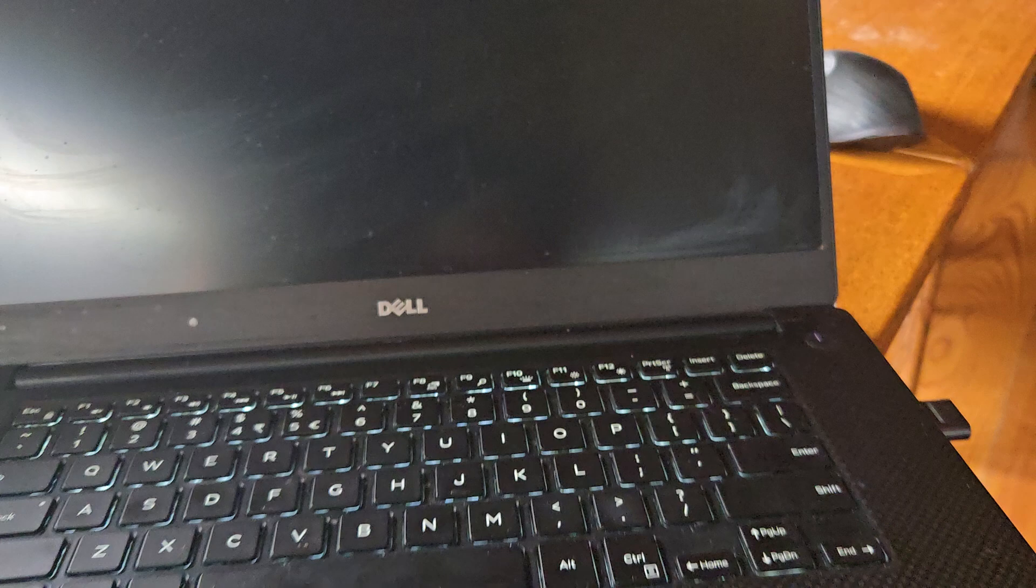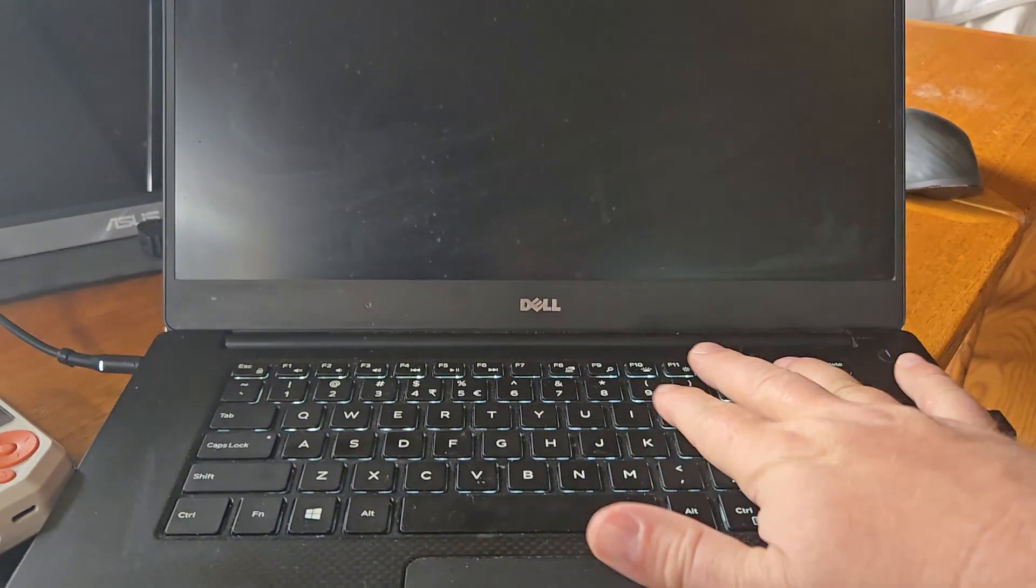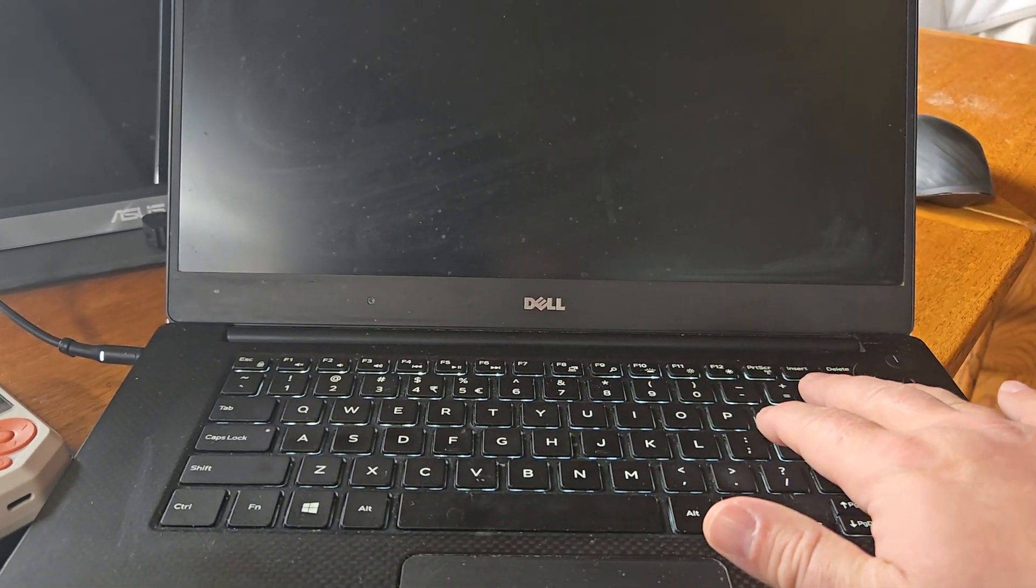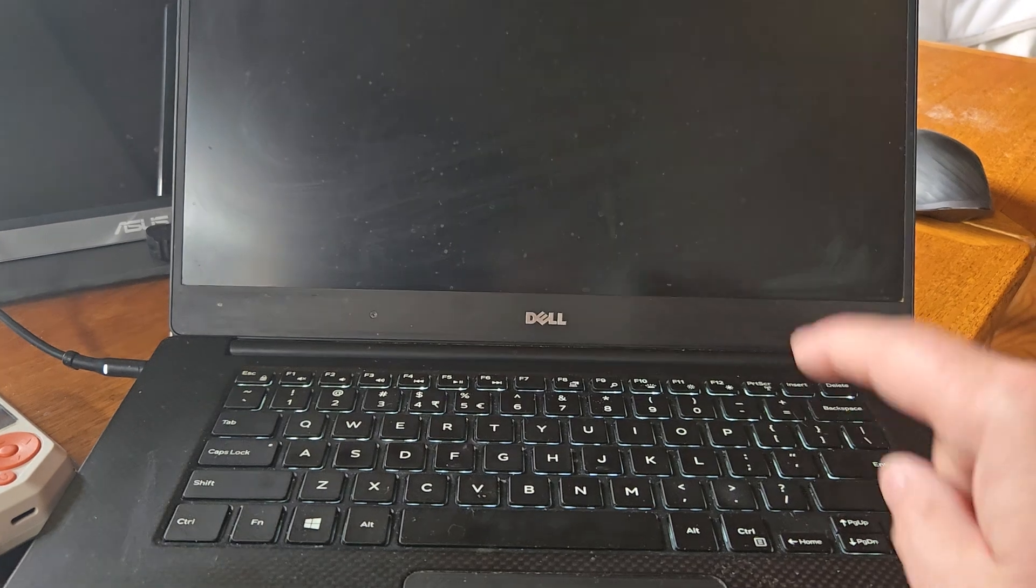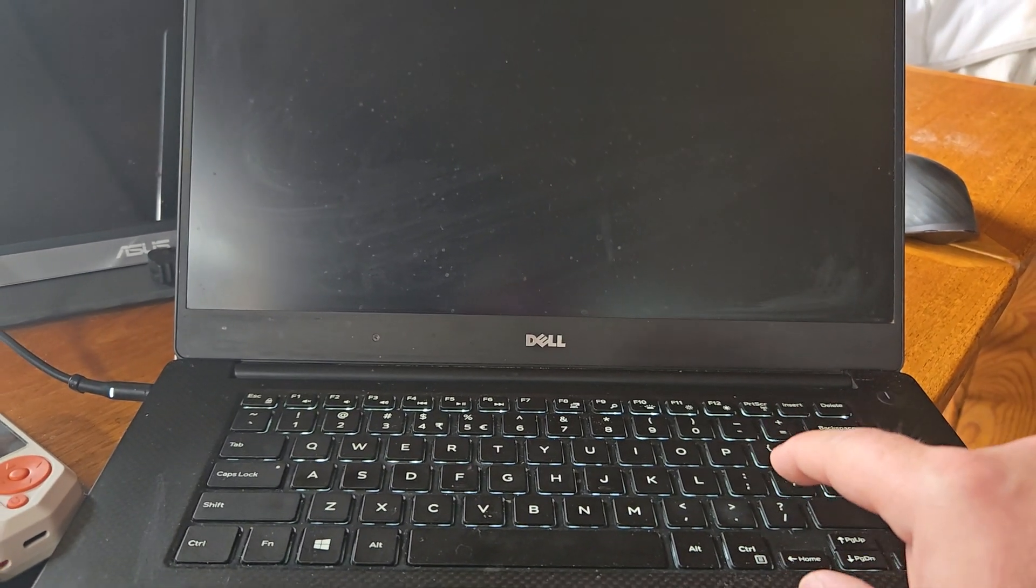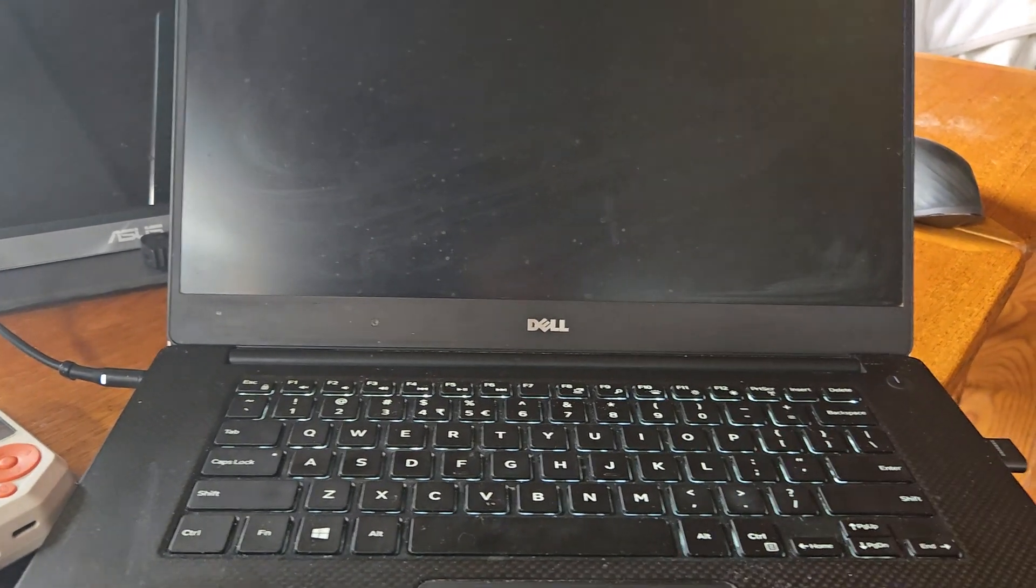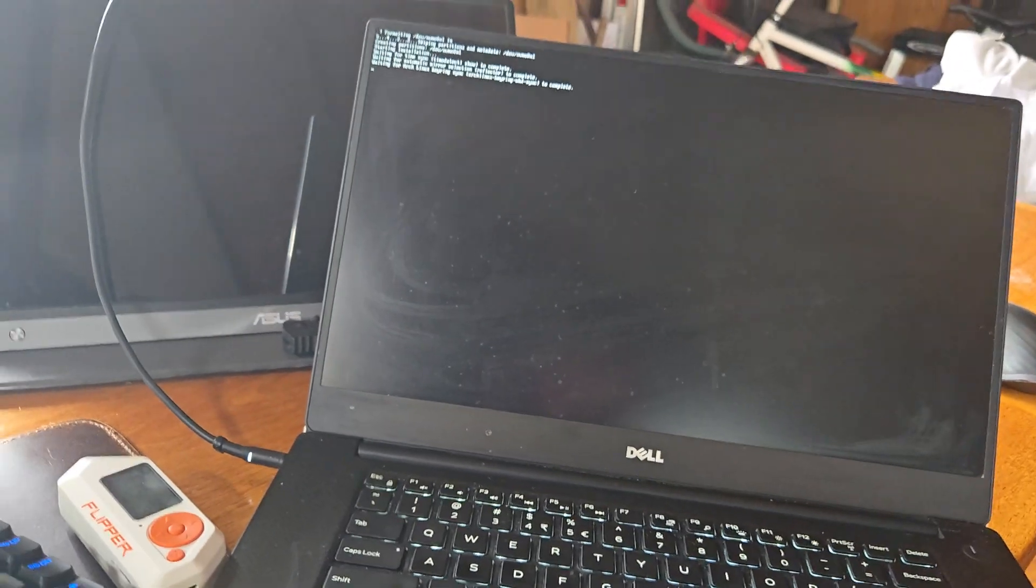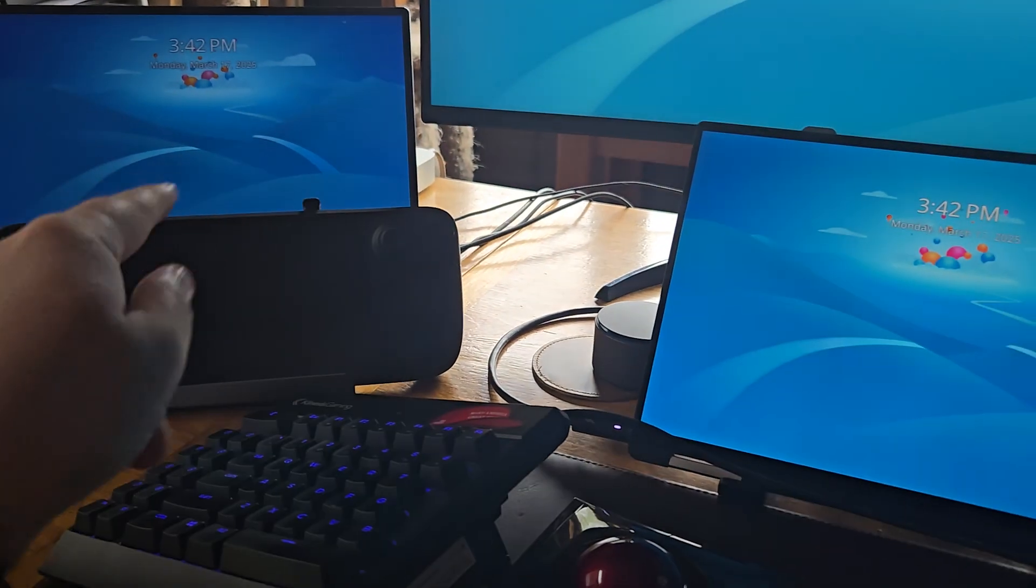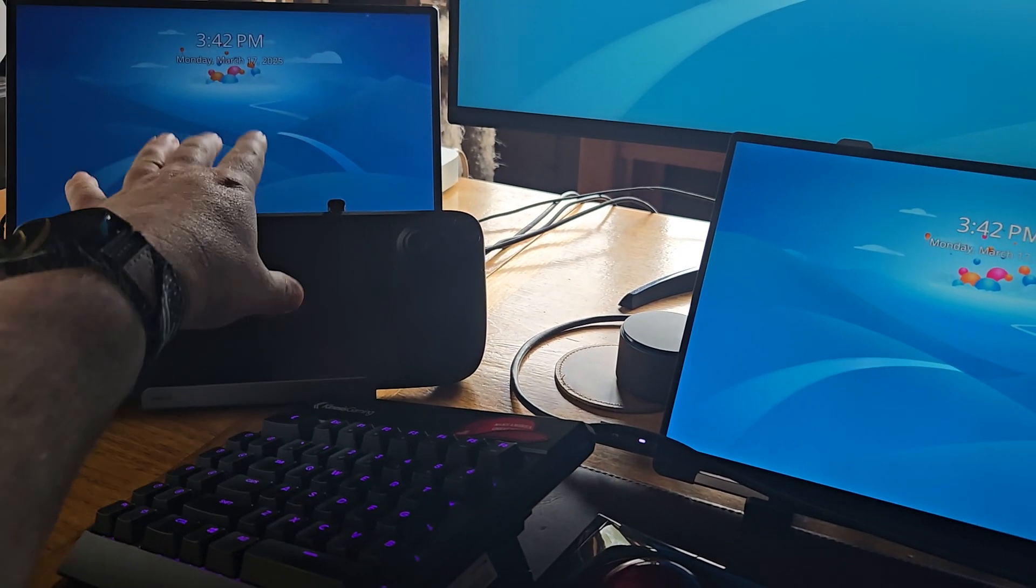If everything works as planned, I should have an Arch distribution on this older Dell XPS 9560. It has one terabyte NVMe storage and 16 gigs of RAM. It's gonna be perfect for this.